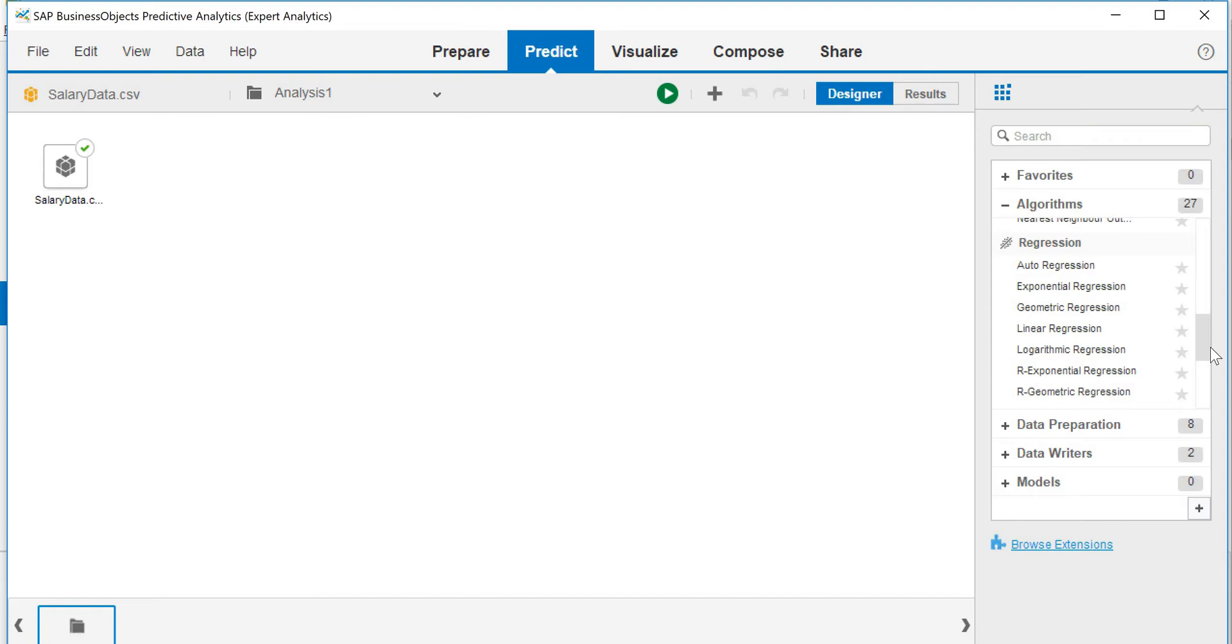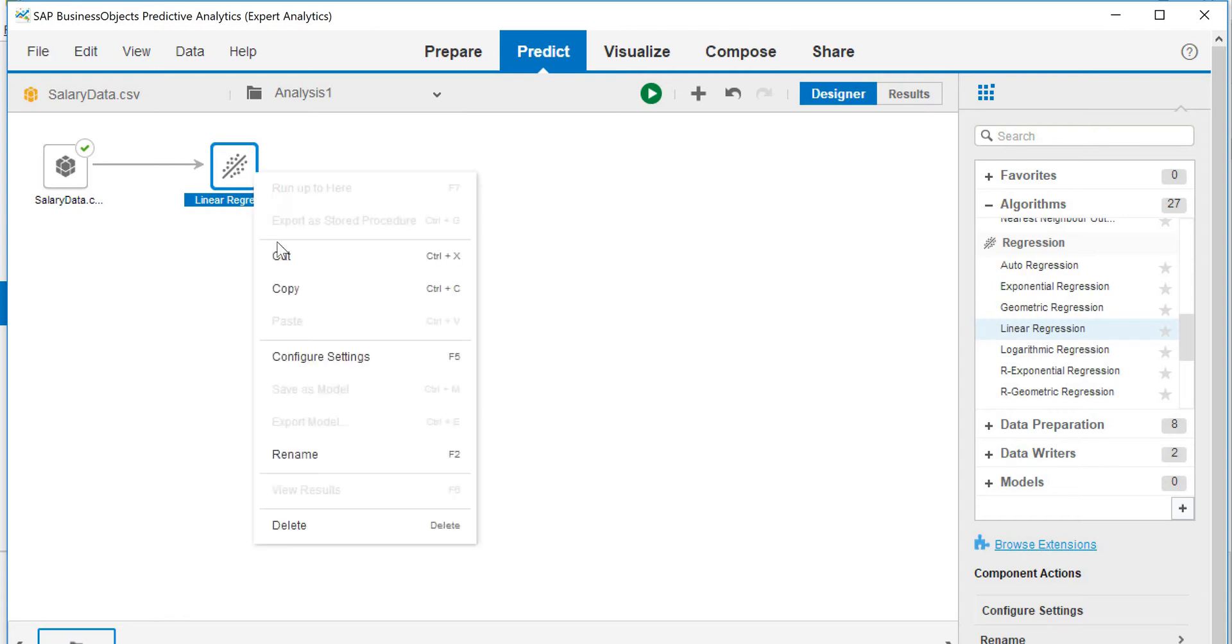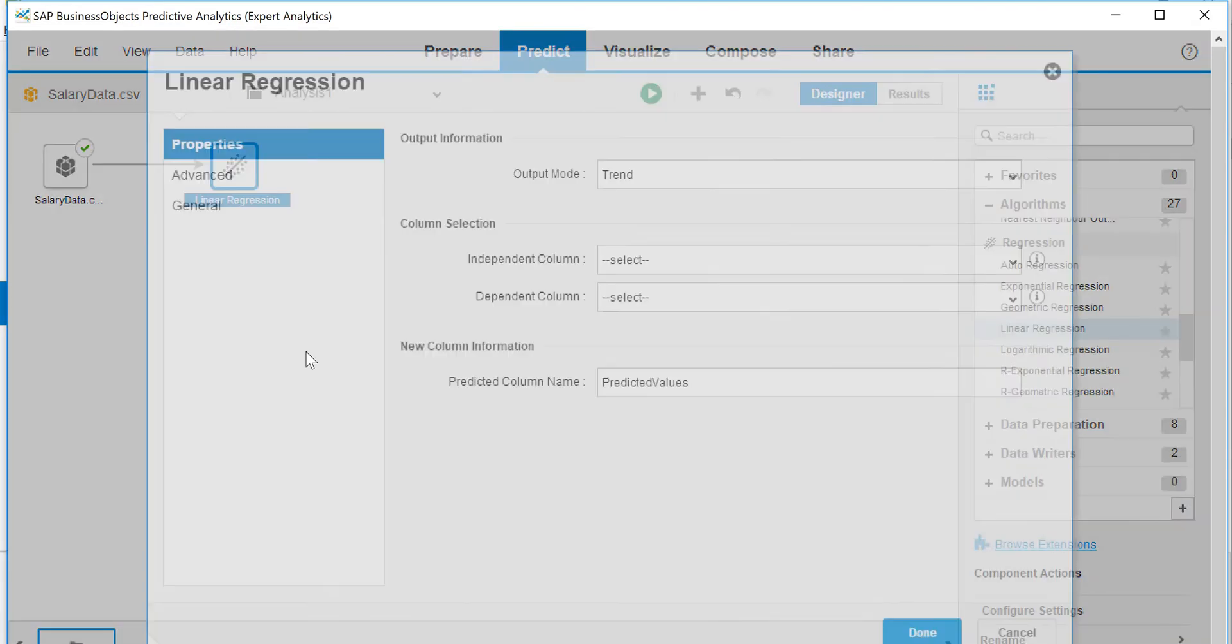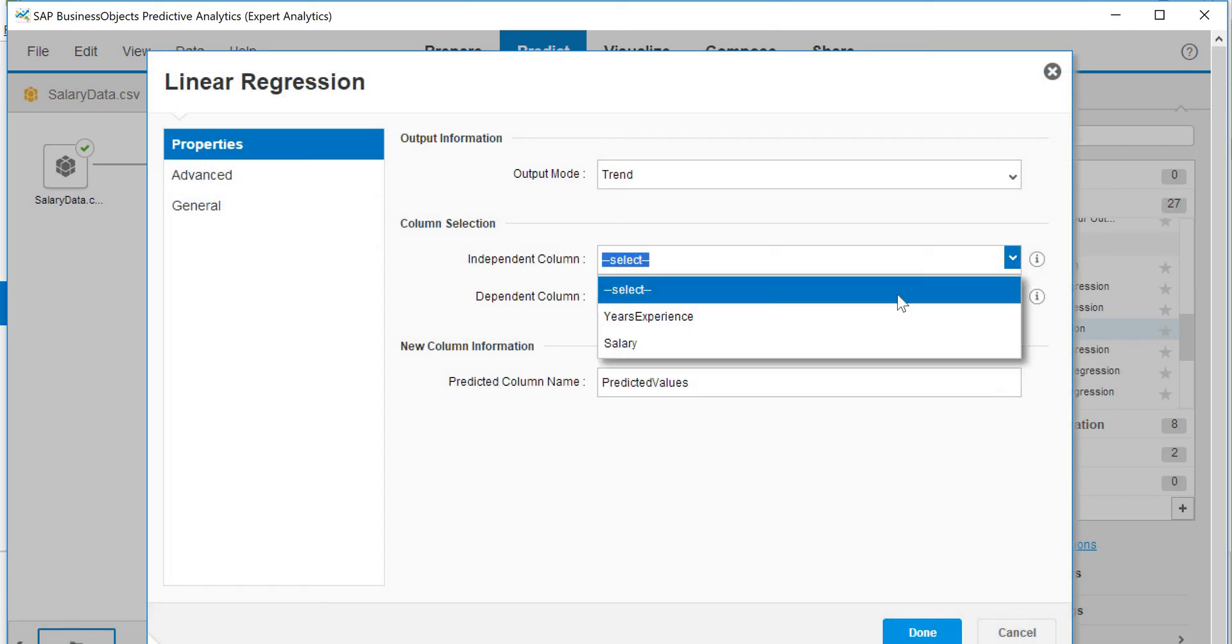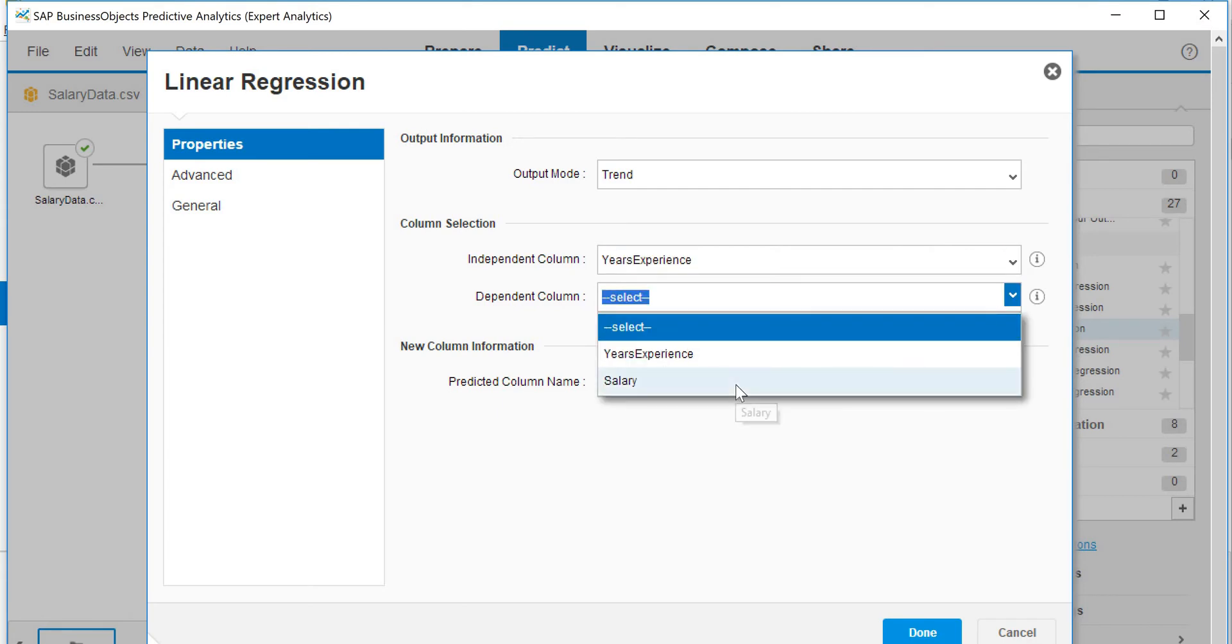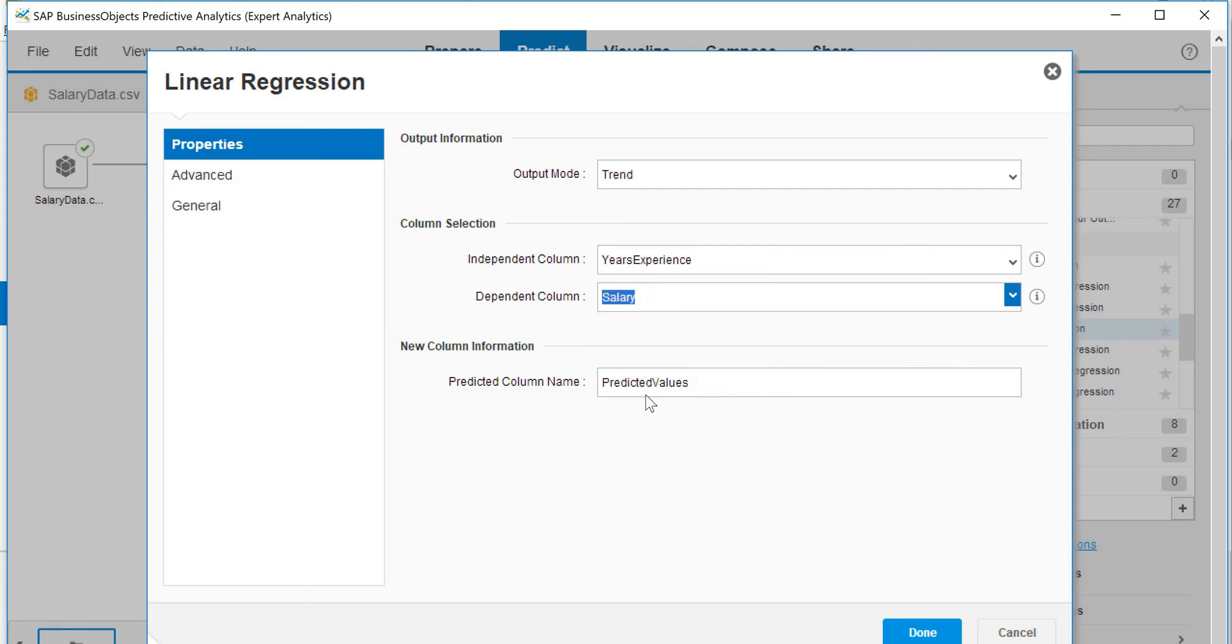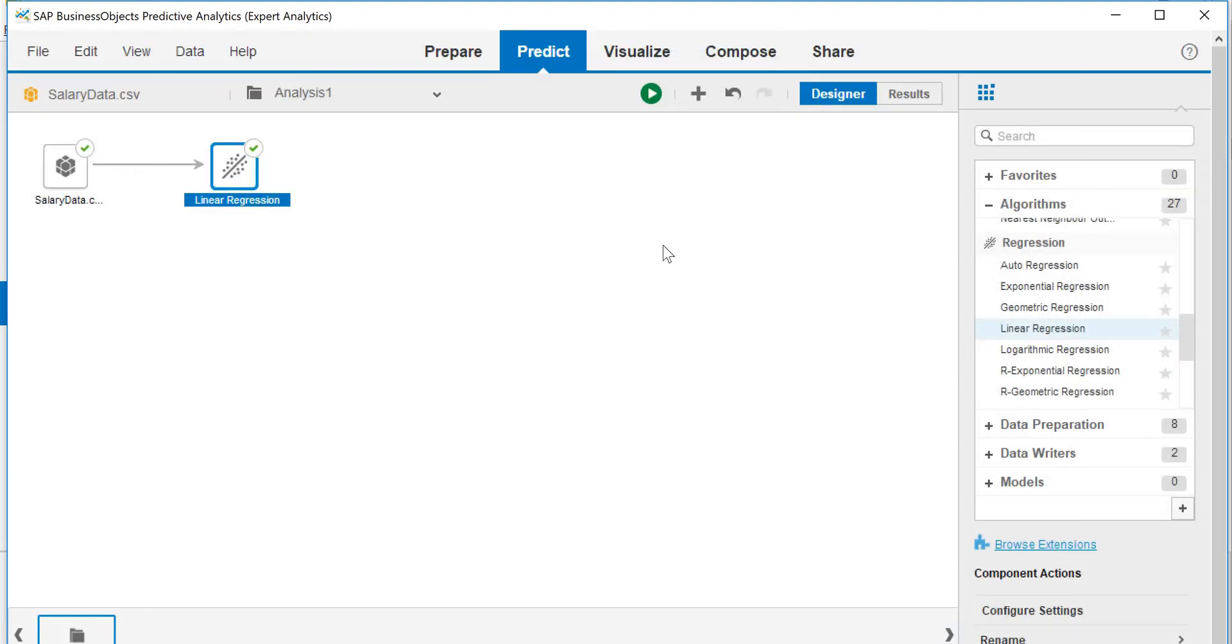For here, just to demonstrate a predictive analytics in action, we will just select linear in this case. What we do is we do configure settings. I select years of experience as my independent and salary as my dependent and we want to see the production value. We are all set. Now we are going to run this.